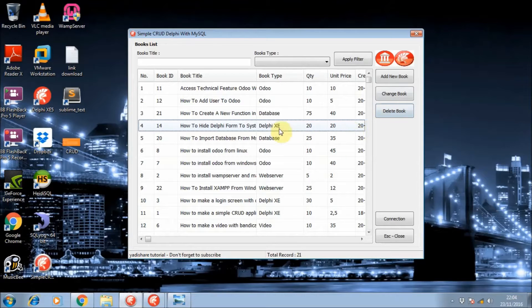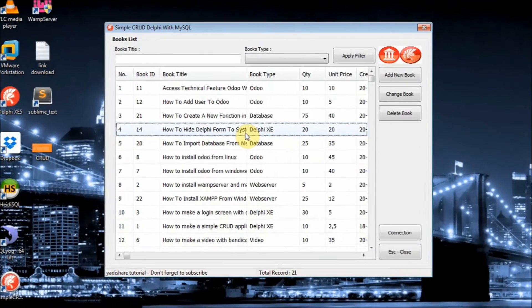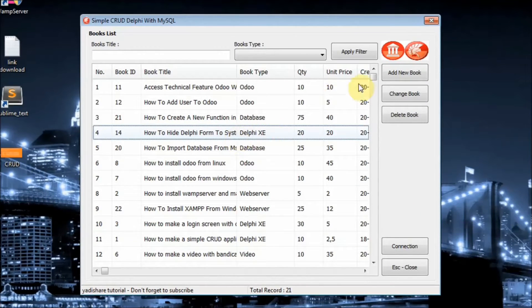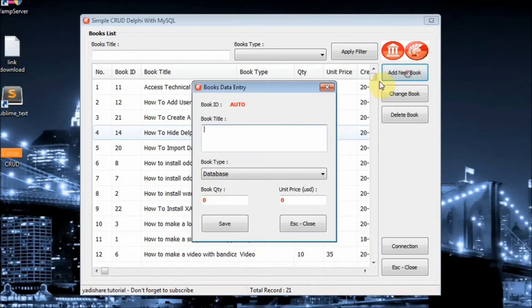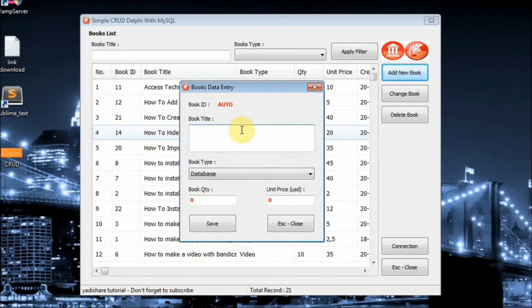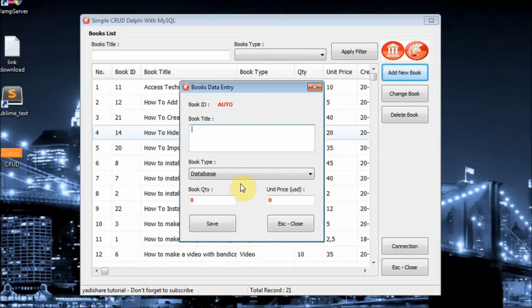First, if you want to create or insert a new record, the user can simply click the New button. Then the user can fill in all the required fields, and when the user clicks the Save button, your application will trigger the procedure you made to insert a record into the database.